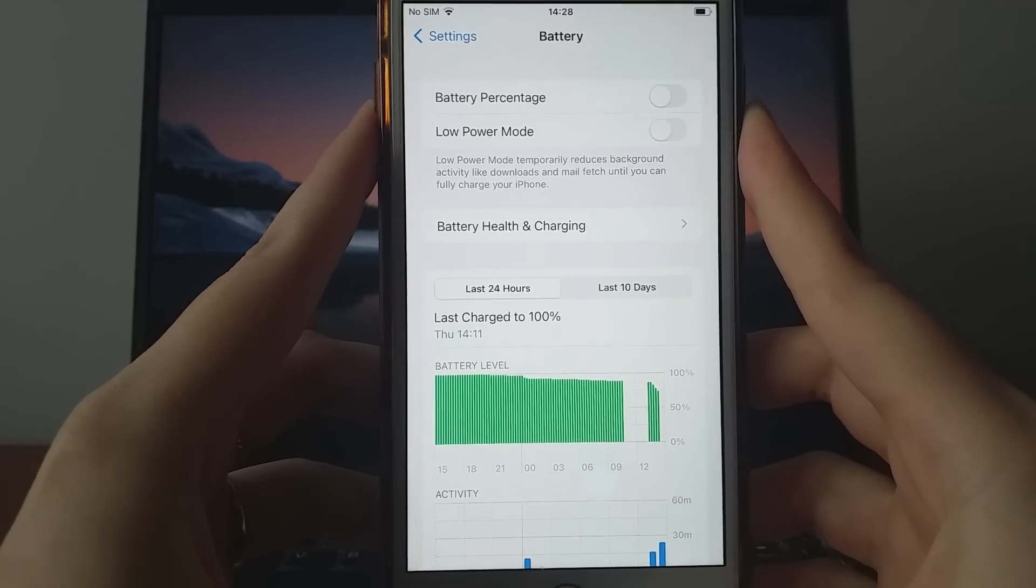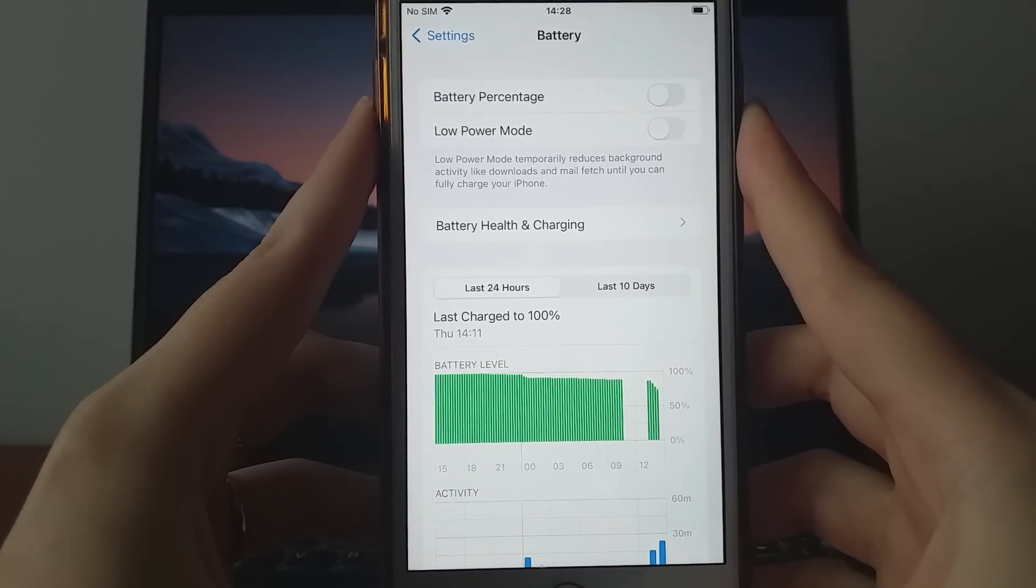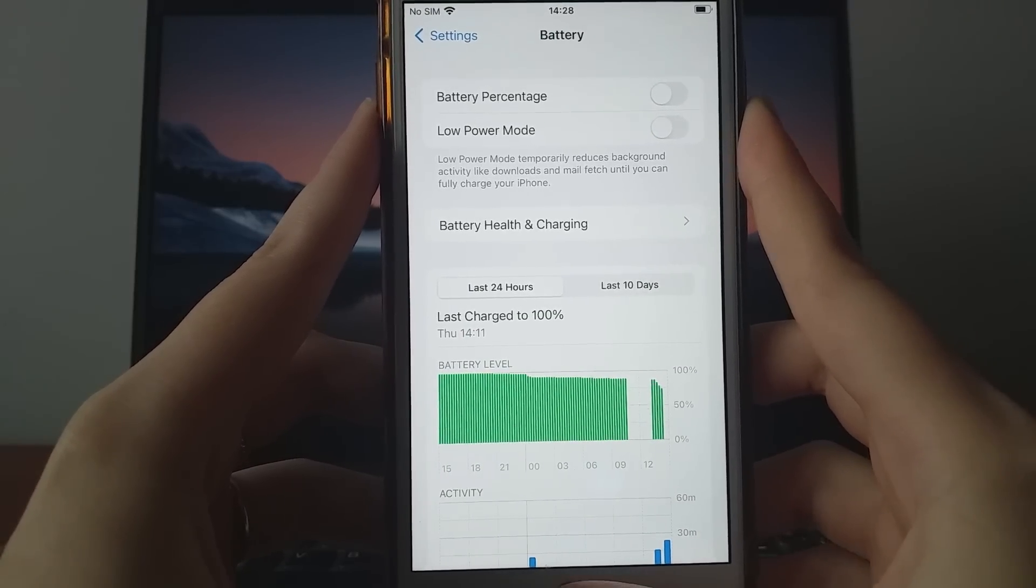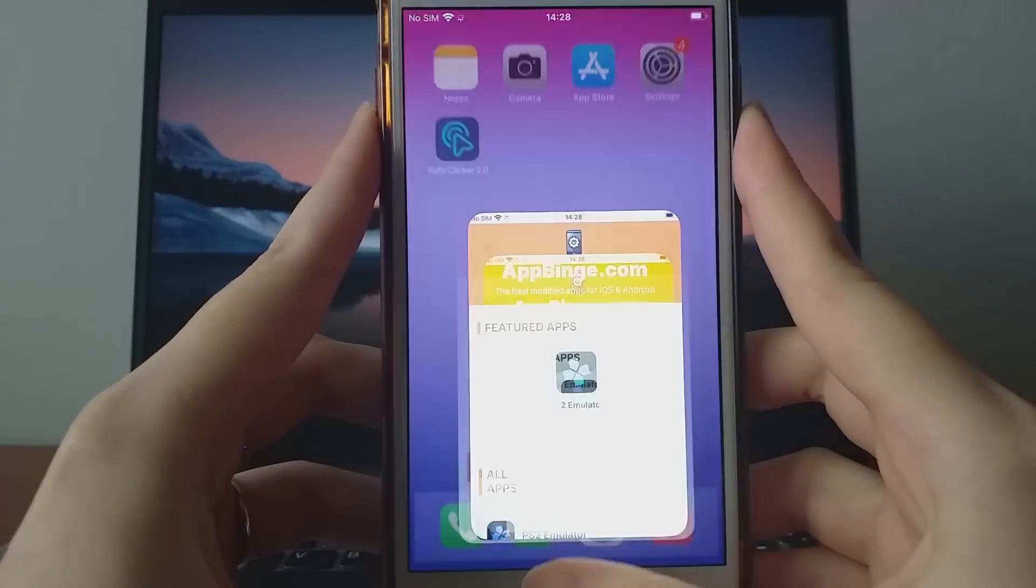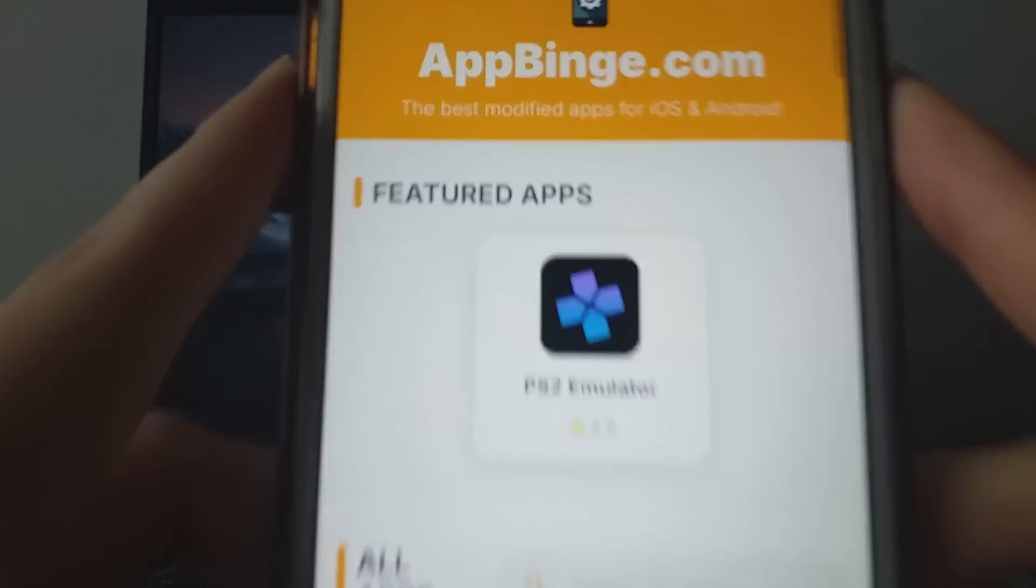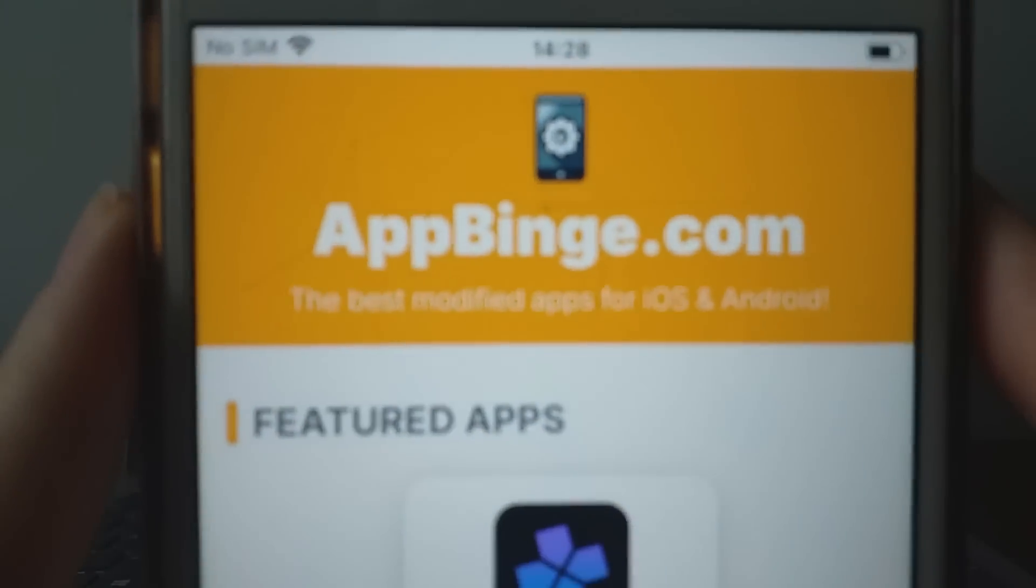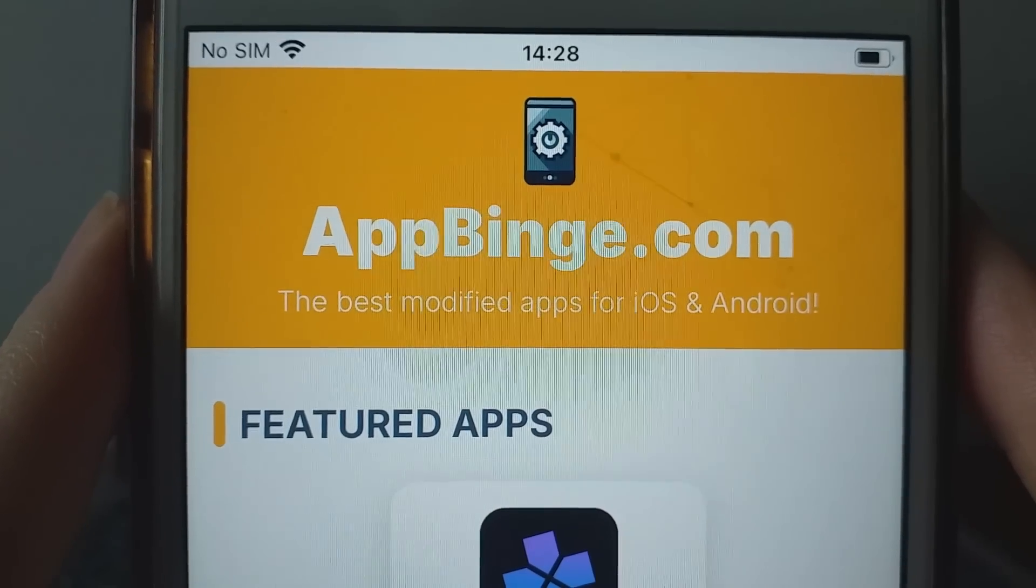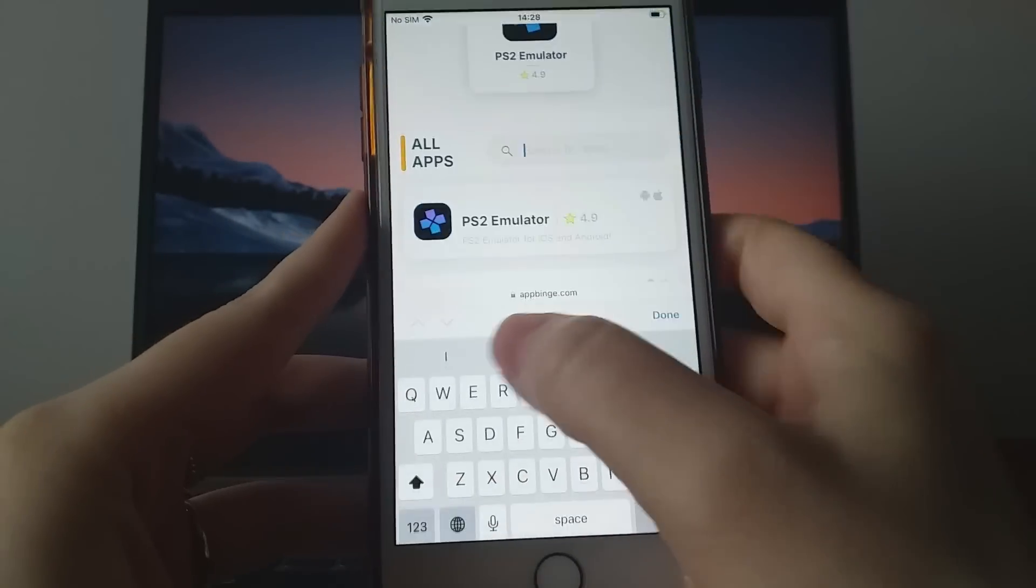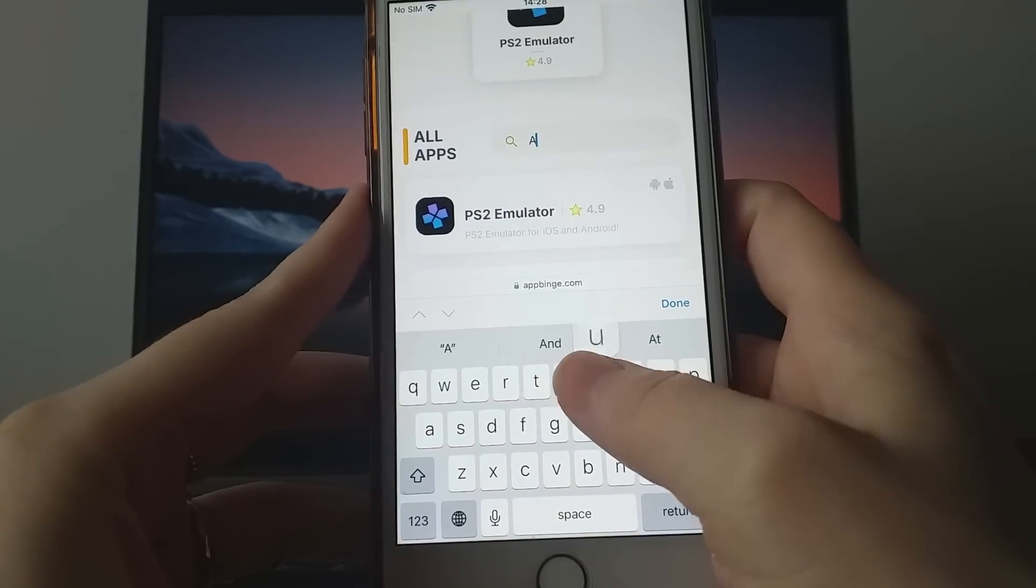Once these are set, we're ready for the installation. Open your browser and go to appbinge.com, a trusted site for modded applications. Look up AutoClicker 2.0 and choose it from the search results.